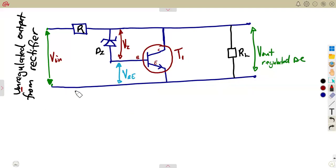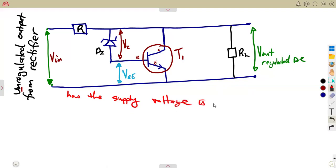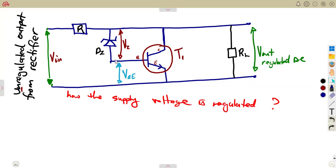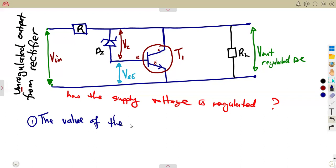How the supply voltage is regulated: first, you are going to need a proper selection of the Zener diode. The Zener diode DZ is selected in such a way that the bias VBE of the transistor is low enough.